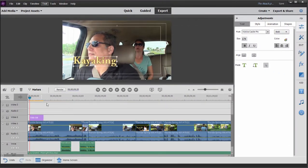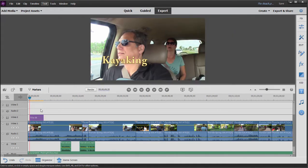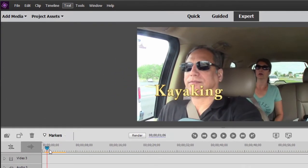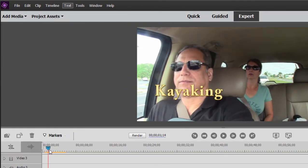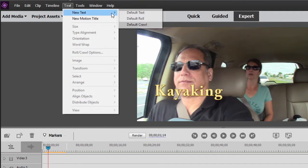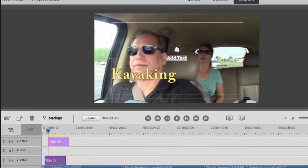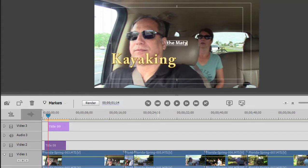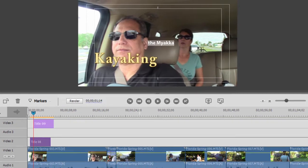Then I'm going to create a separate title. So I'm going to click on the timeline that gets me out of the title adjustments area, position my playhead just a little bit farther to the right of its current position, go up to the text drop down menu, select new text. And it's going to create yet another title, but this time up on video track three. We'll call this one the Mayaka. That's the name of a river in Southwest Florida.